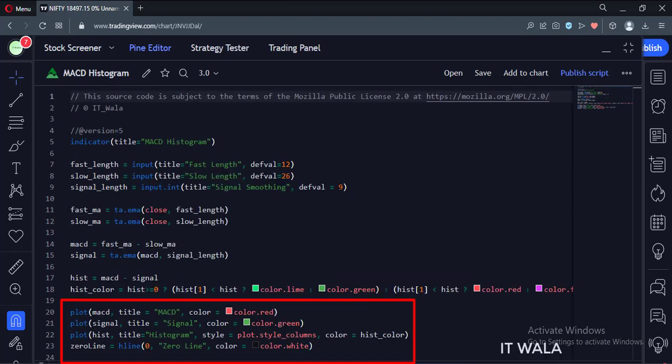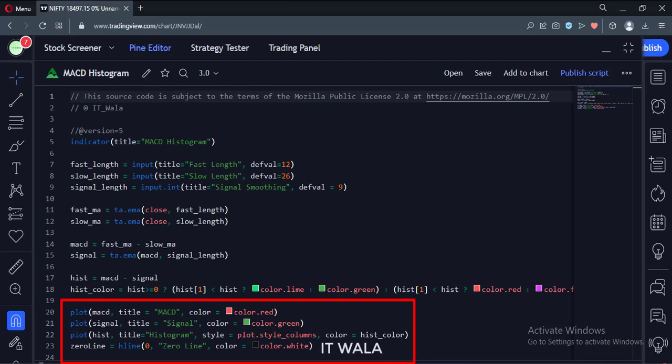And finally, we plot the MACD, signal line, histogram, and zero reference line.